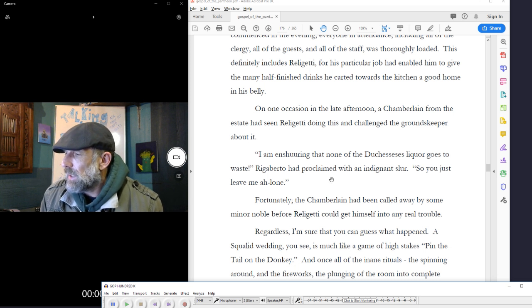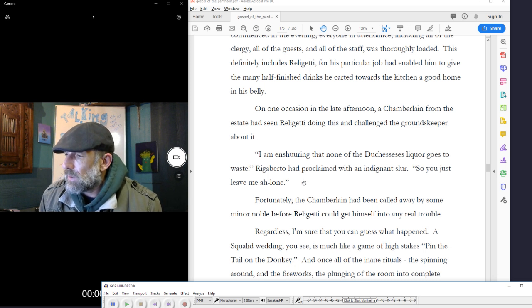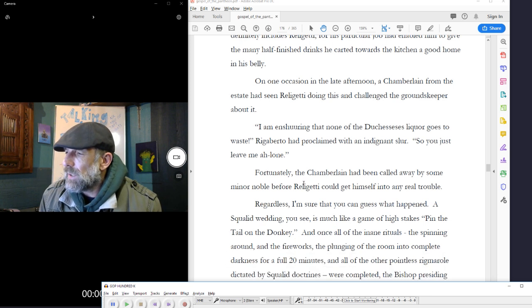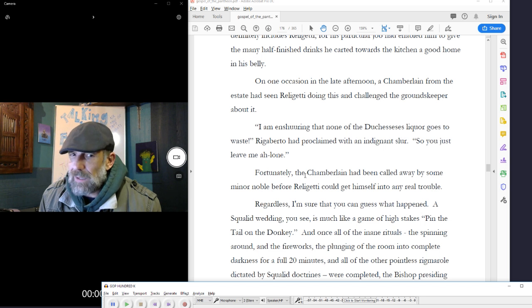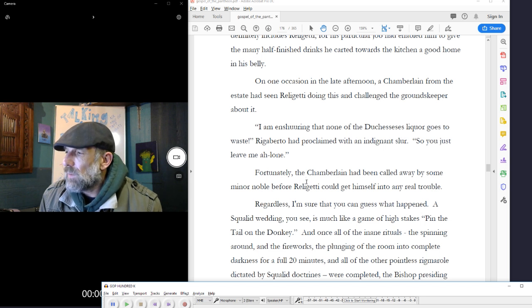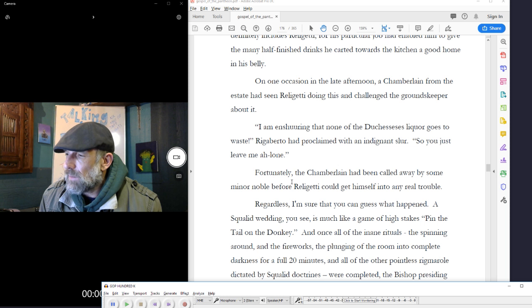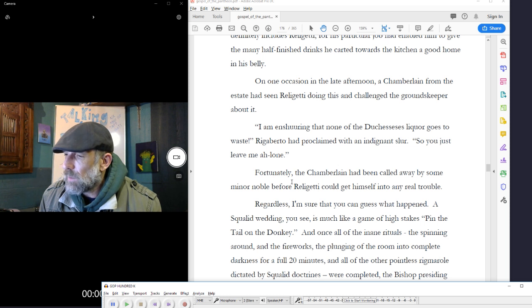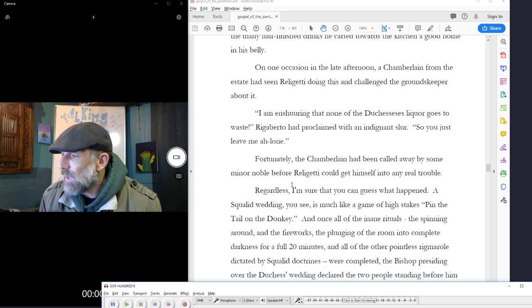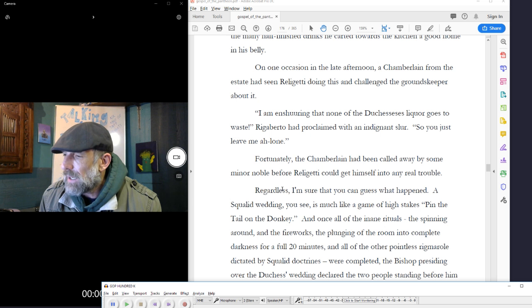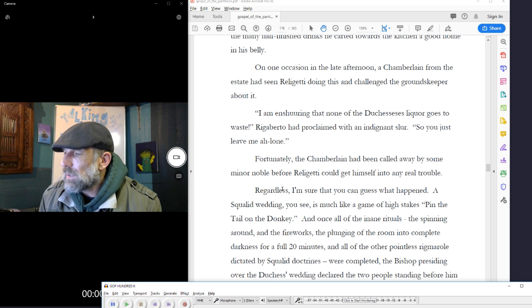Regardless, I am sure you can guess what happened. A squalid wedding, you see, is much like a game of high-stakes pin the tail on the donkey, and once all of the inane rituals, the spinning around, the fireworks, the plunging of the room into complete darkness for a full twenty minutes, and all of the other pointless rigmarole directed by squalid doctrines were completed,